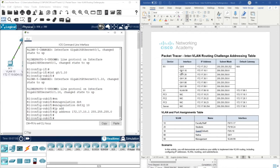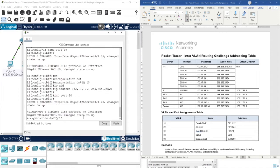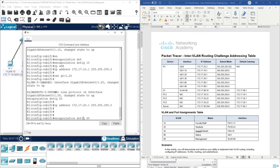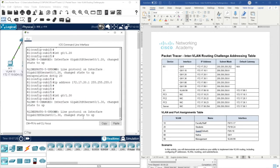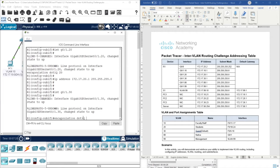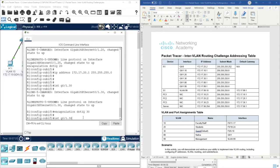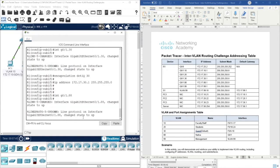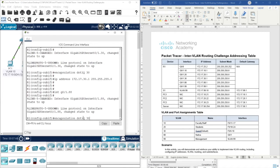We've done with sub-interface 0/1.10, so we continue with 20. I assign the IP address for VLAN 20. The same with 30 - encapsulation dot1q 30 and then the IP address. Then I need sub-interface 88 - encapsulation, of course, and the IP address for 88.